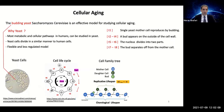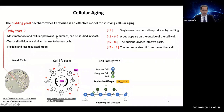Cellular aging. Budding yeast Saccharomyces cerevisiae is an effective model for studying aging. Most metabolic and cellular pathways in humans can be studied in yeast. Yeast cells divide in a similar manner to human cells. It is a flexible and less regulated model to work with, which could be very beneficial for cancer cell development and many other medical treatments, including aging.